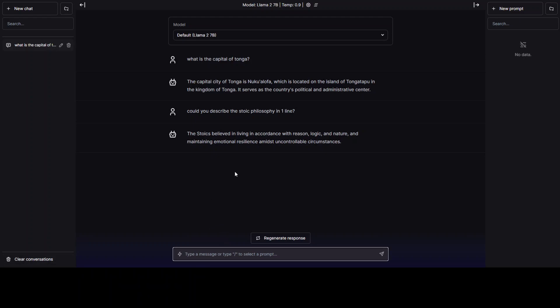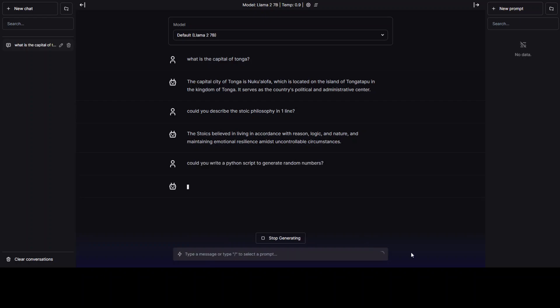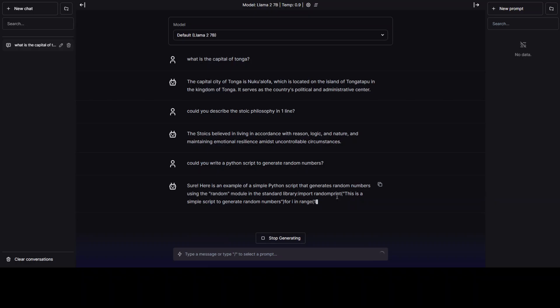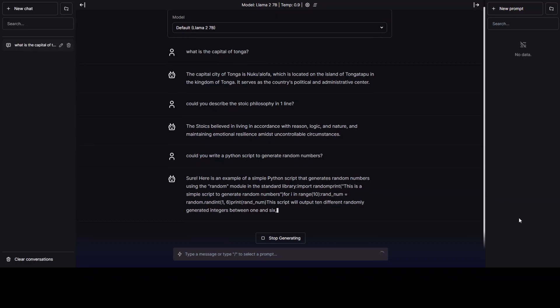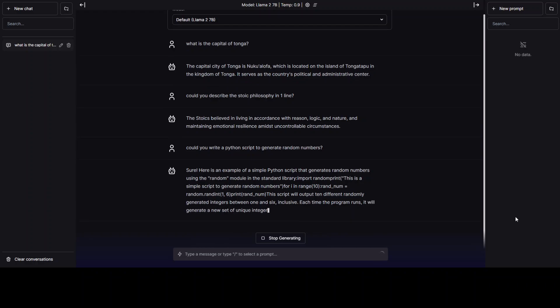Let's ask it some coding question. Python script to maybe generate random number. Let's run it. Let's see what it does. Import random, print. Yep. Sounds great. Sounds cool. Commenting is a bit off, but that is fine. Nice.